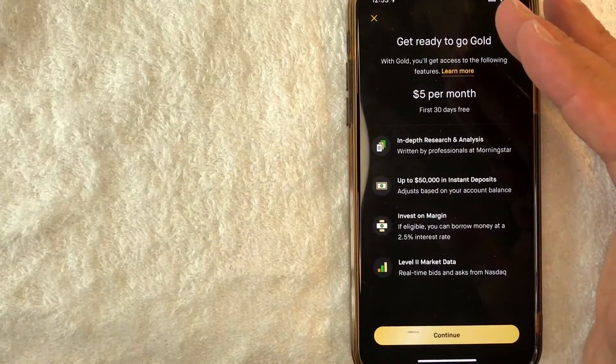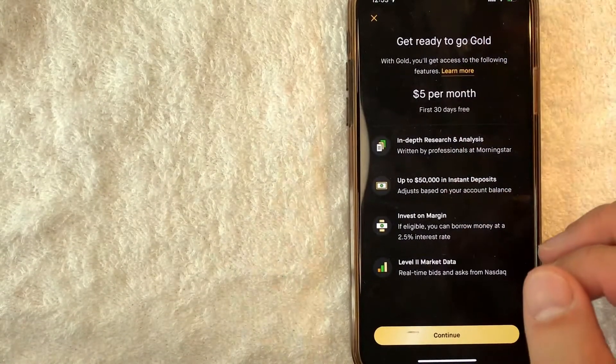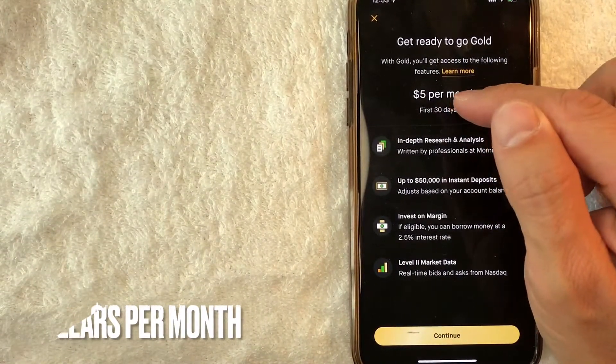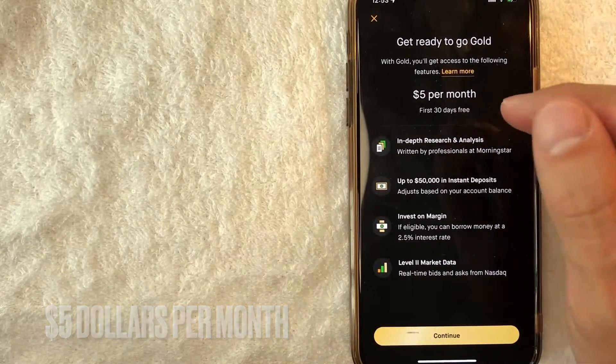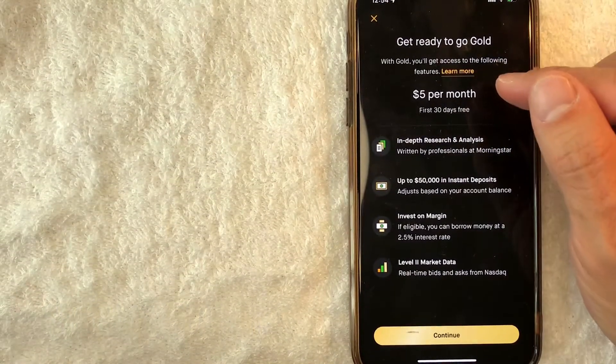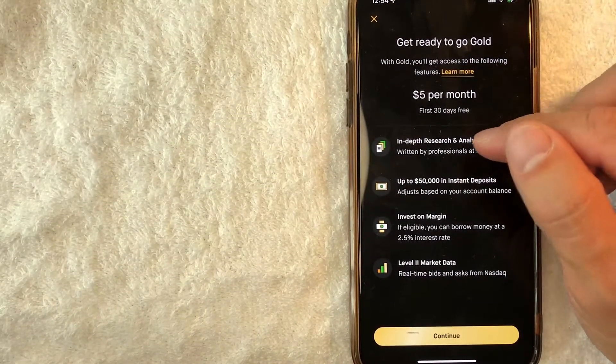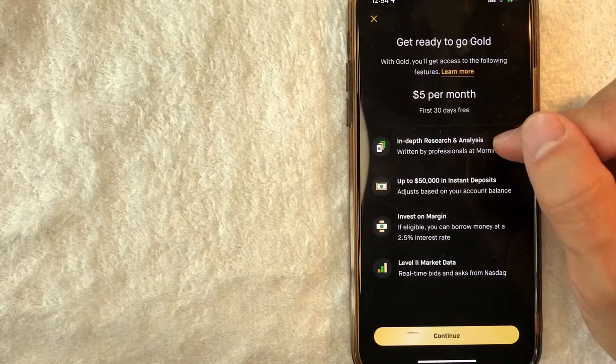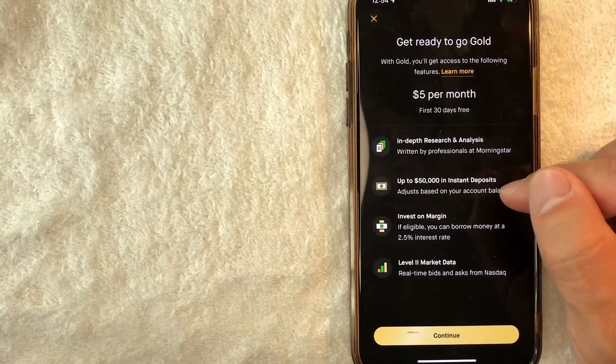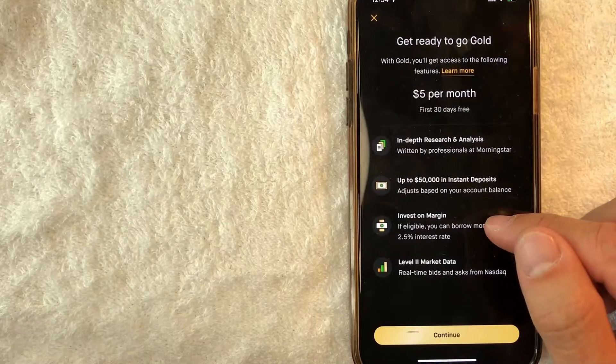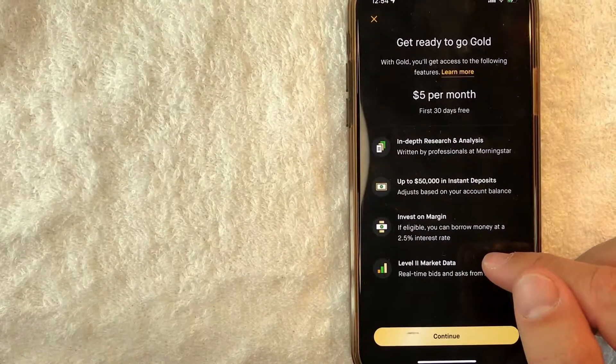Once you click there, you're going to get a little information about Robinhood gold. As you can see, there is a cost associated with it. It's $5 per month. You do get the first 30 days for free as of the time of this recording. In addition, the benefits are listed off here. You get in-depth research and analysis, up to $50,000 in instant deposits. You may be eligible to trade on margin and you get level two market data.